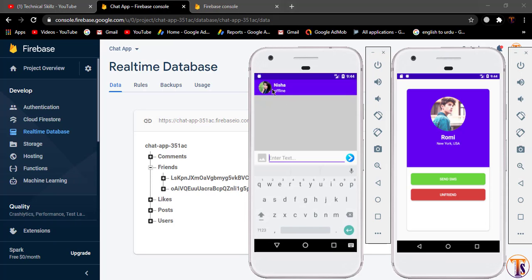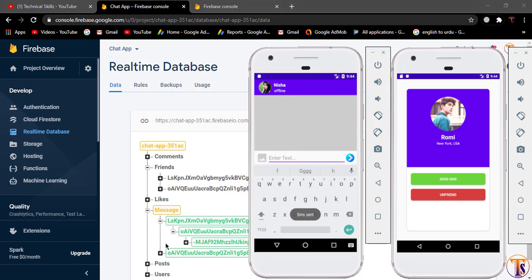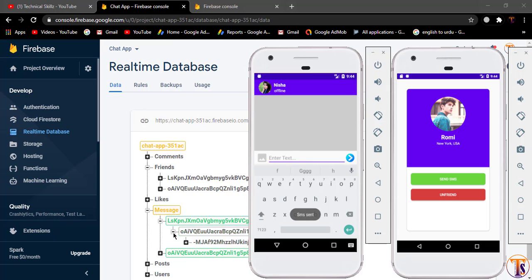Here we have Nisha's profile. First we have to send the message. So let's say I type 'hi' here and click on send. And here you can see we have sent the message.